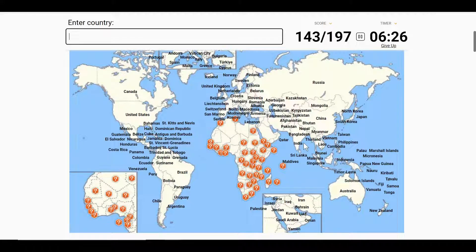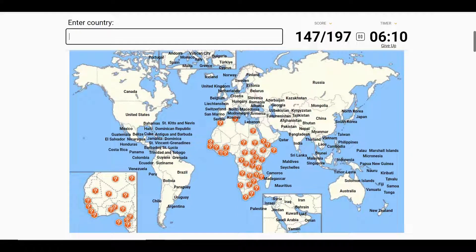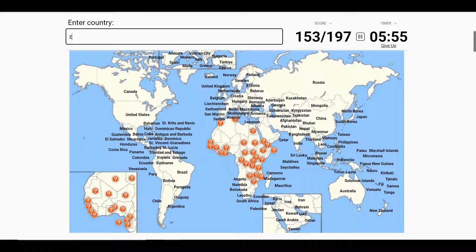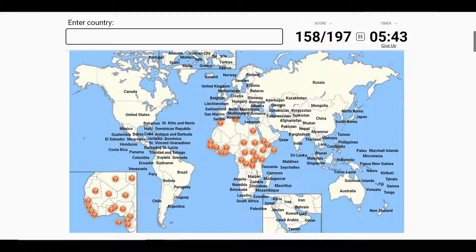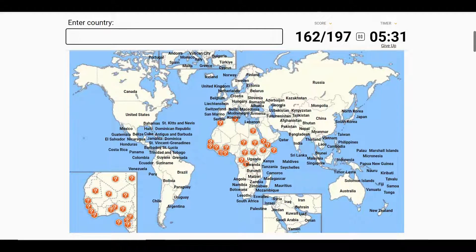Then we move into Africa. I think we'll come from the east this time. We'll start with Seychelles, go to Mauritius, then Madagascar, with the Comoros Islands above. We have South Africa, Lesotho, and Eswatini. We have Botswana, Namibia, and Angola. We have Zambia, Zimbabwe, Malawi — named after Lake Malawi — Tanzania of Kilimanjaro, which is very close to Kenya. Uganda and Rwanda are also in this area, with Burundi to the South — that's the poorest country in the world, as they say.